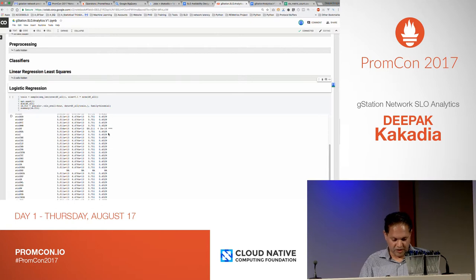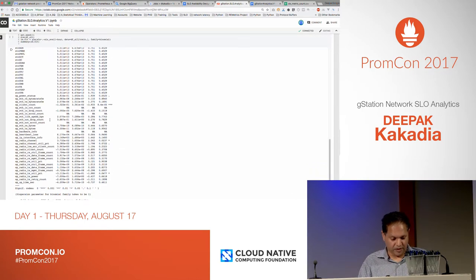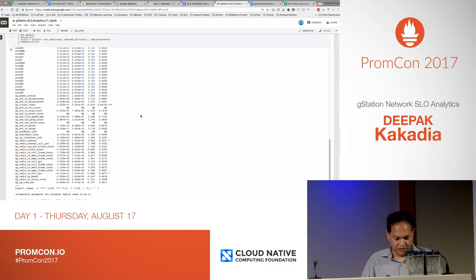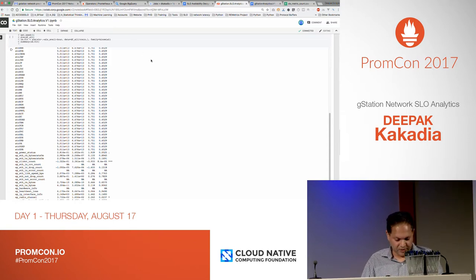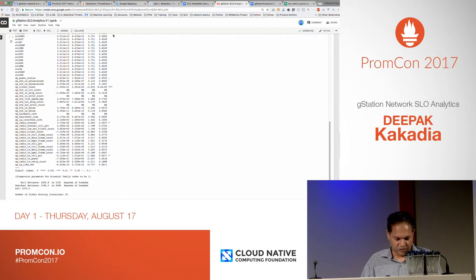Lasso gives high weights to metrics that are not useless. For example, this station — the three stars means it has a very low p-value, meaning it's a useful metric. So among all the different metrics, these are the ones that actually matter for the dataset and the problem we're trying to solve. In this case, the response variable is the SLO level.